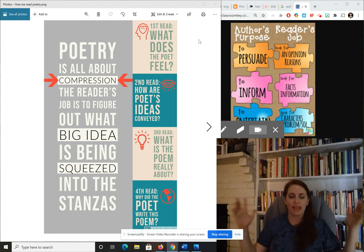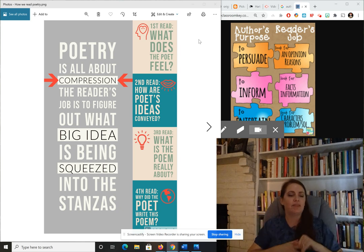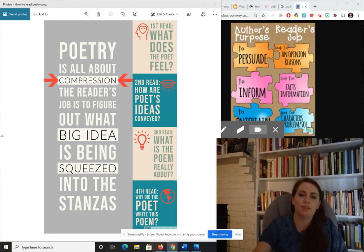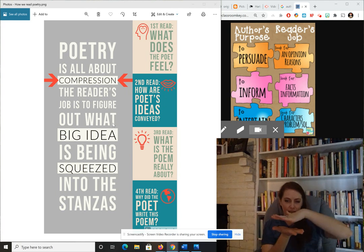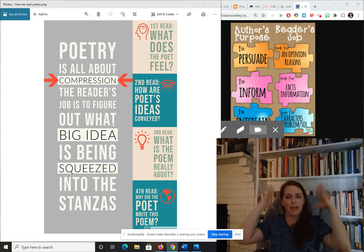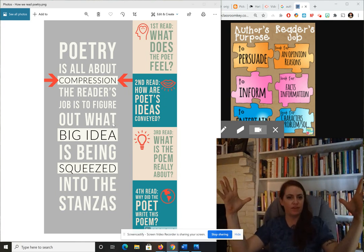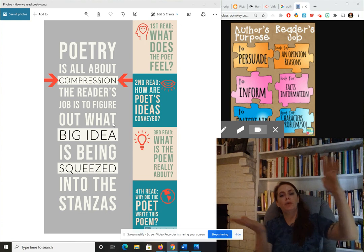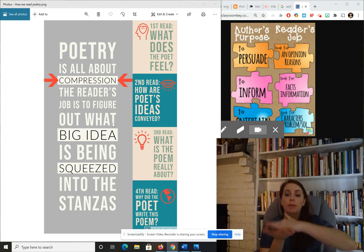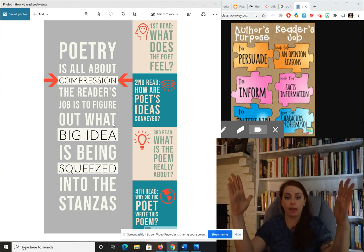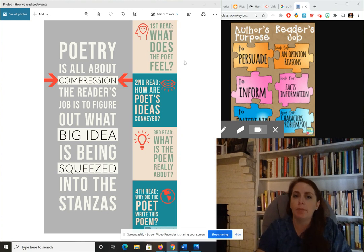At the very beginning of this week I showed you this anchor chart and talked about how poetry is about compression — we take a big massive idea and squeeze it into as few lines as possible. Then as a reader, our job is to unpack it, and we do that by asking these four questions.